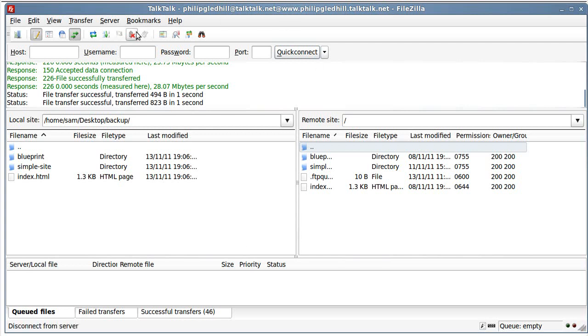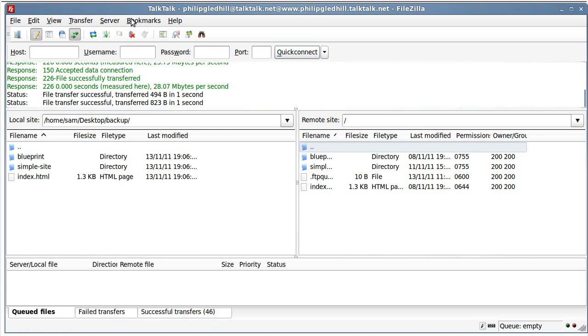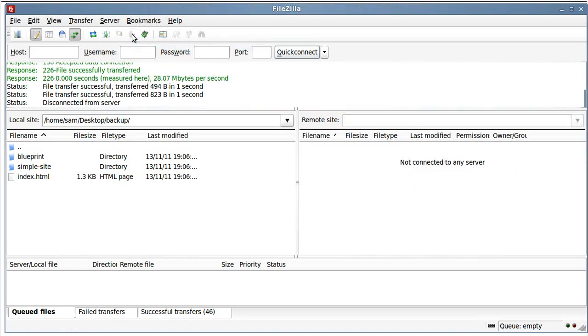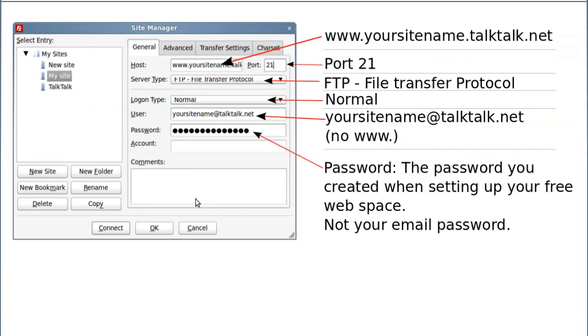That's really just about all you need to know. When you've finished there's a button here. The little disconnect from currently visible server. Now if you don't disconnect I don't think it'll matter. Because if you close the software then you've disconnected. I always just click that button when I've finished. And it disconnects.